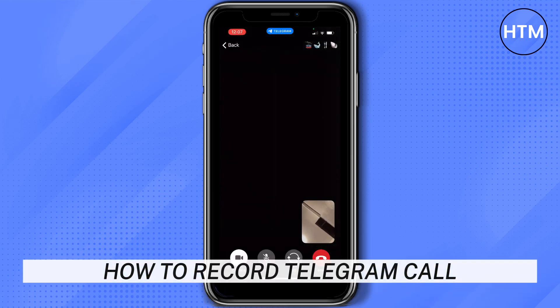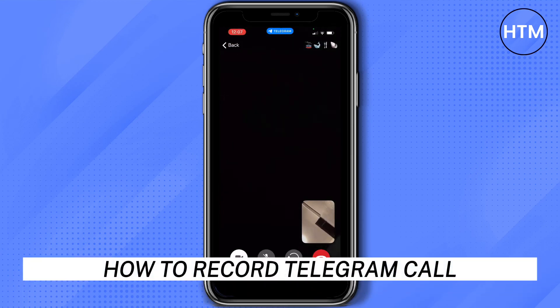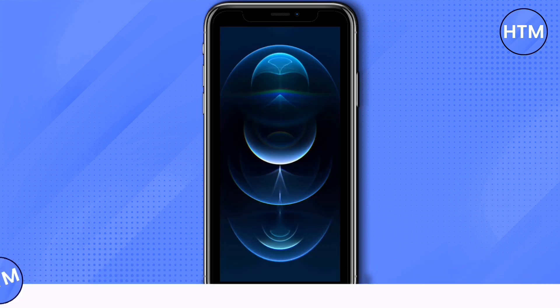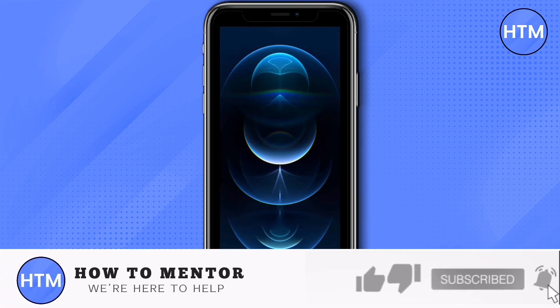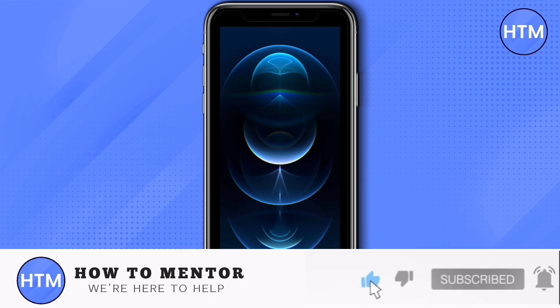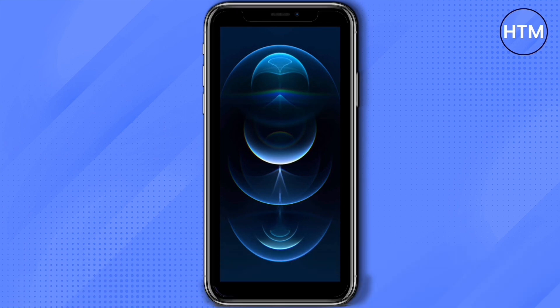It will automatically be saved to your gallery or to your photos. And that's how to record a Telegram call. If you like this video, please give us a thumbs up, comment down below, and subscribe to our channel. Thank you for watching.